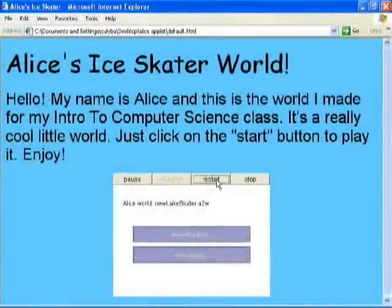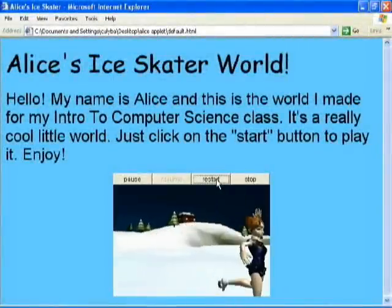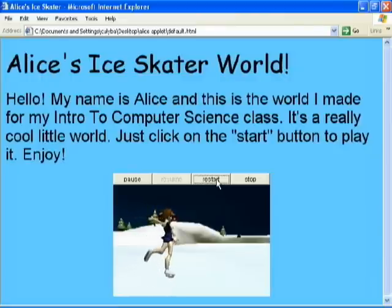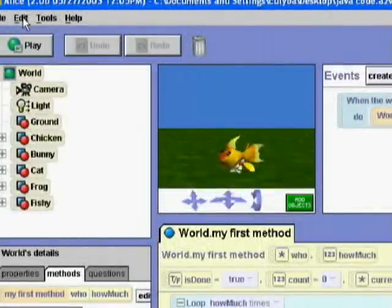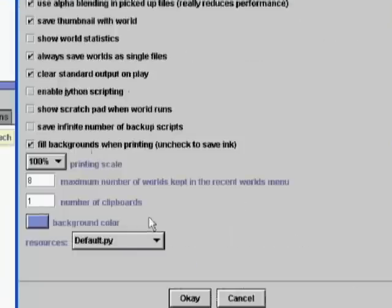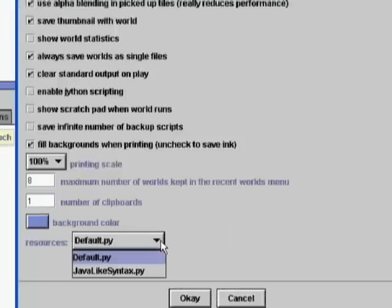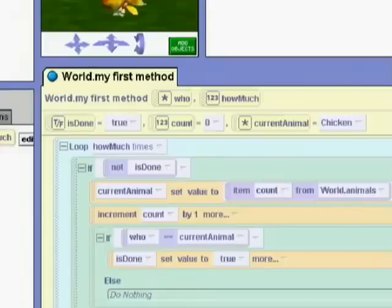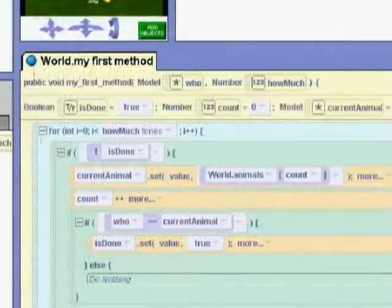To further encourage and motivate students, ALICE allows students to share their completed worlds through the Internet by saving them out as self-contained applets viewed via worldwide web pages. To facilitate the transition from ALICE to a more traditional programming platform, ALICE can display code with a Java-like syntax. While ALICE makes things highly visible and easy to create, it is not a toy.